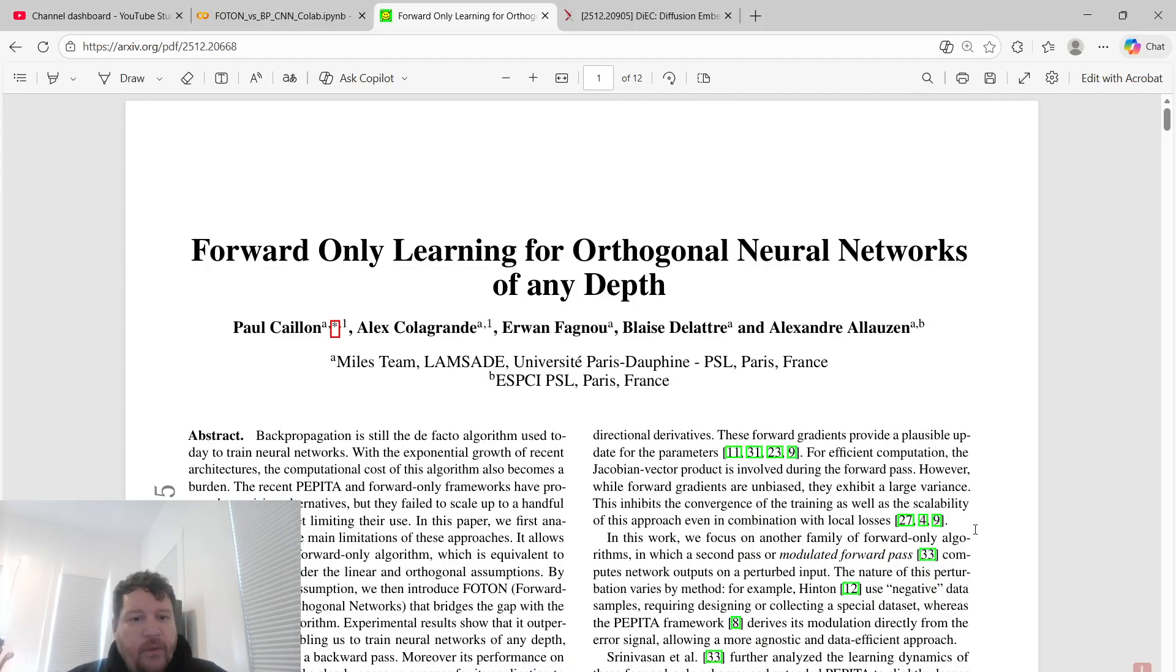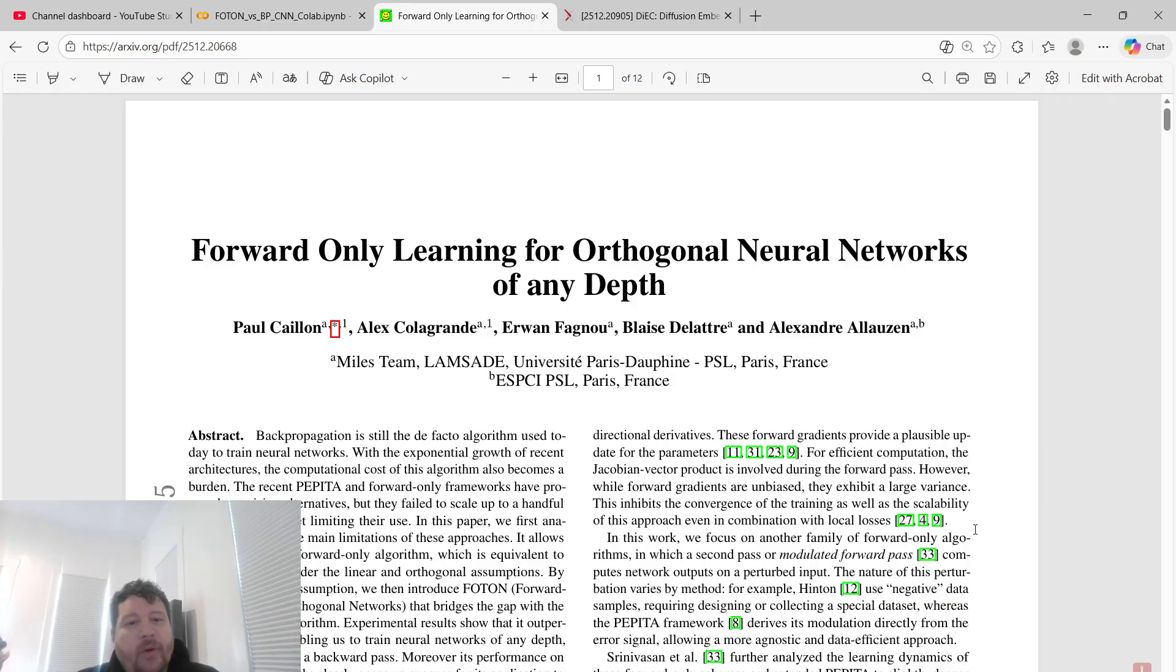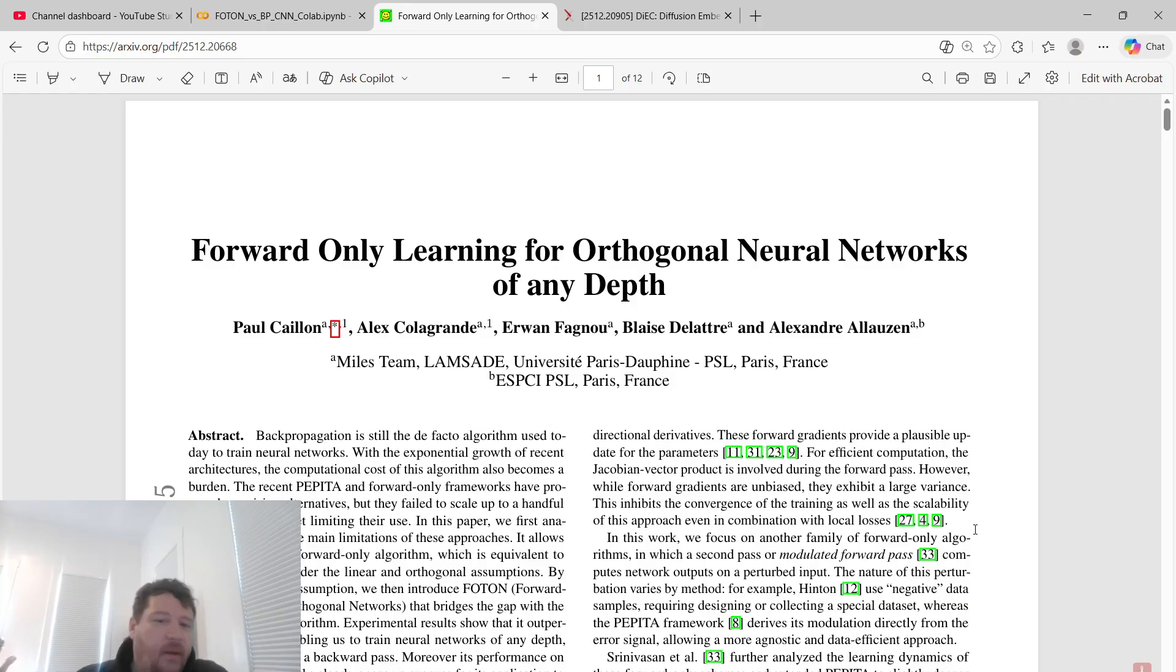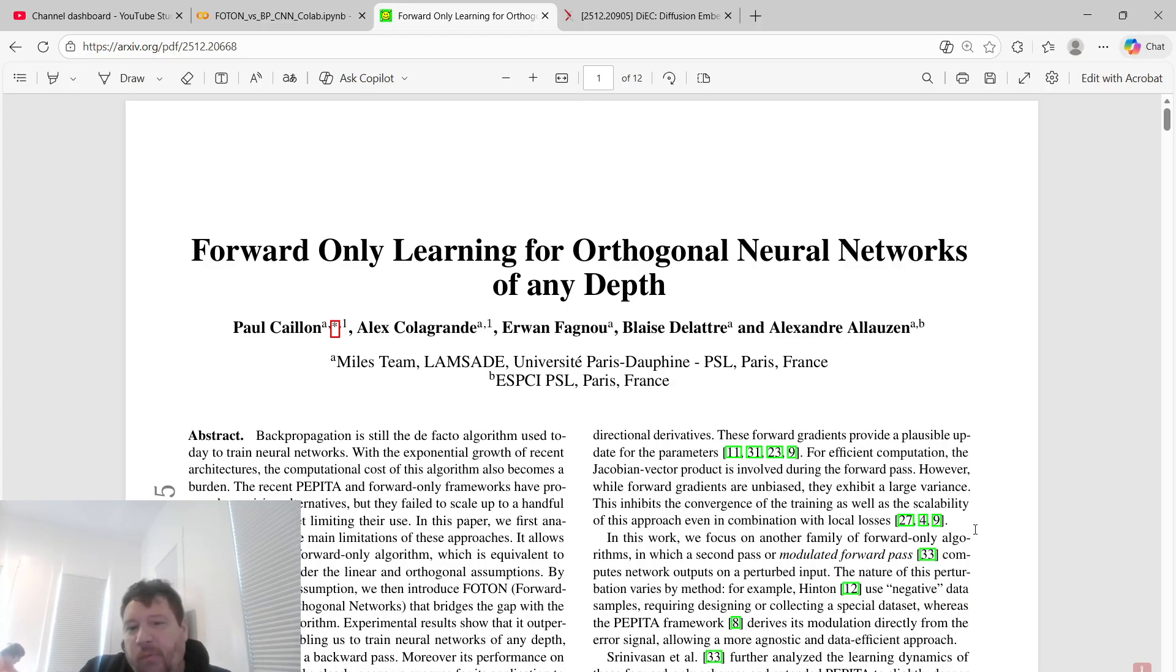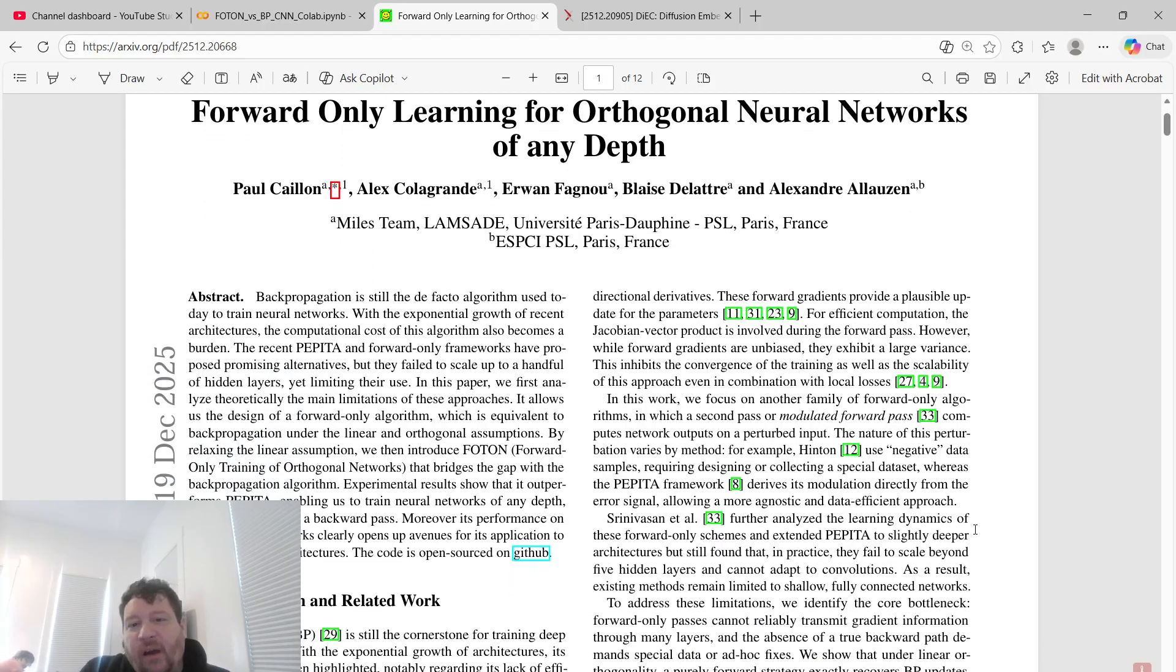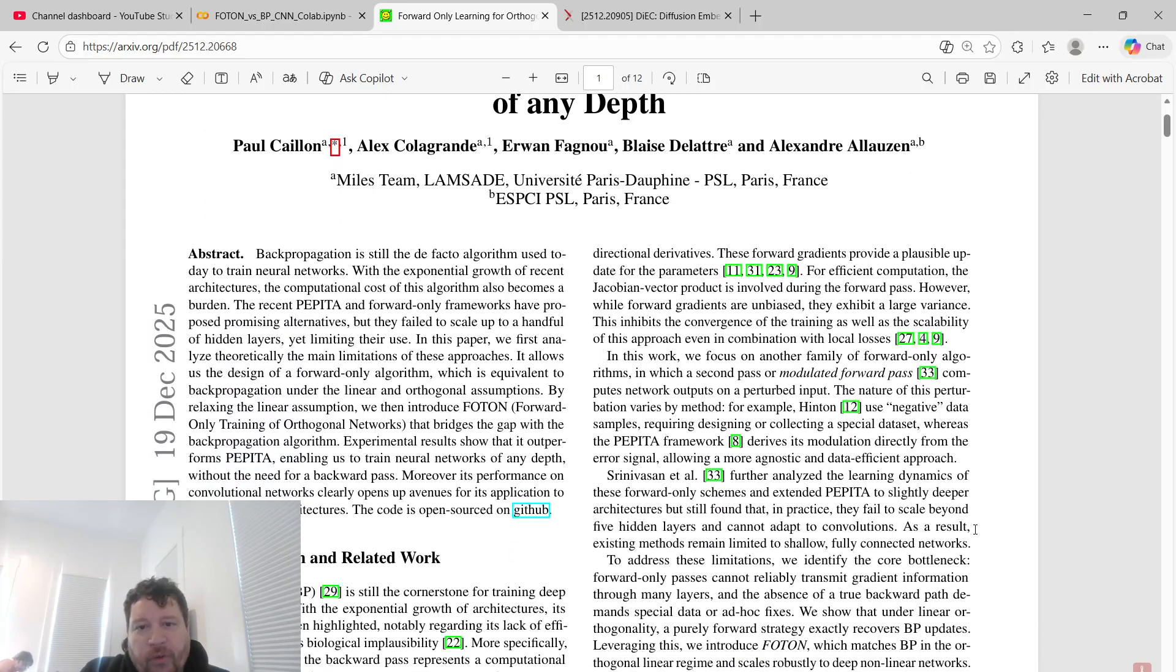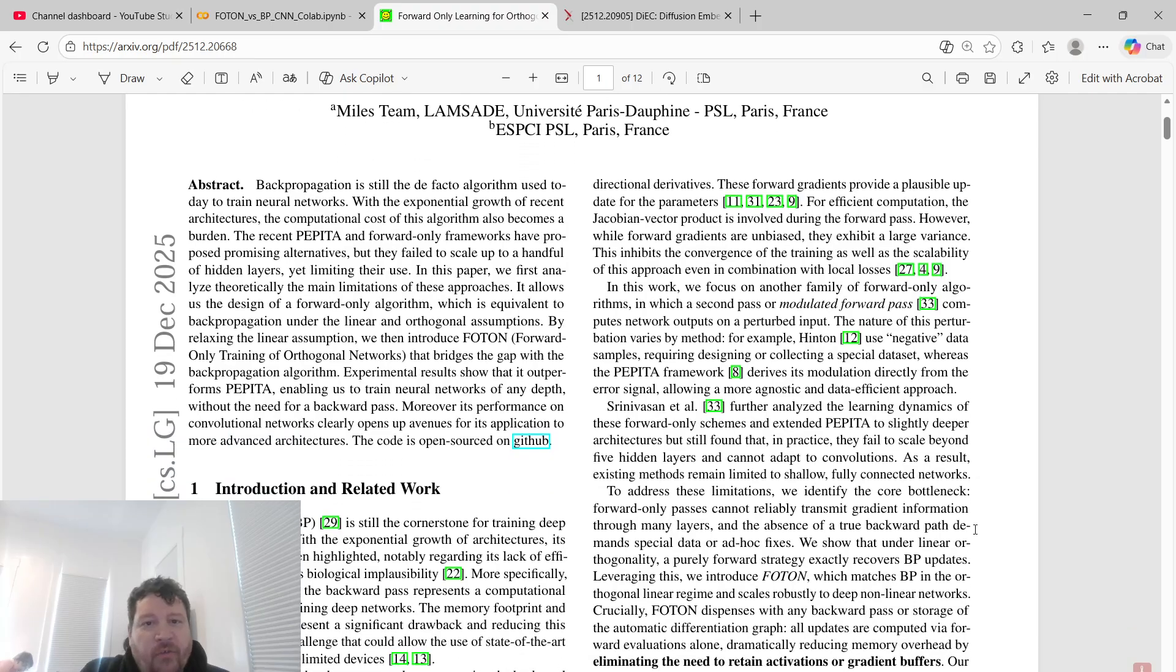Hey everybody, so this is a research paper that I want to talk about for different reasons than I normally talk about on this channel. This research paper is called Forward-Only Learning for Orthogonal Neural Networks of Any Depth, and it's put out by a couple of companies as well as a few universities out of France.